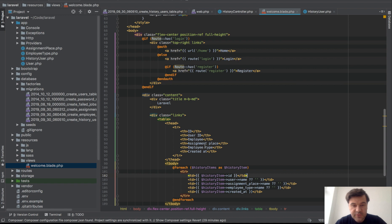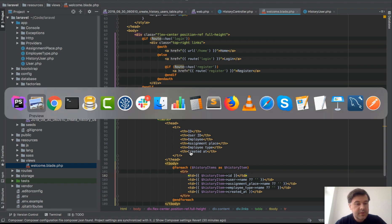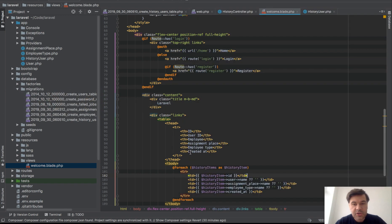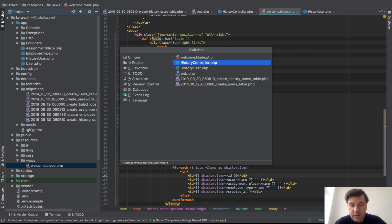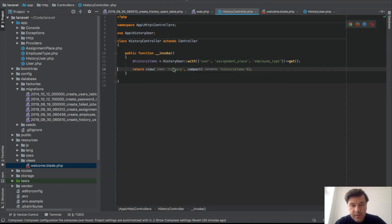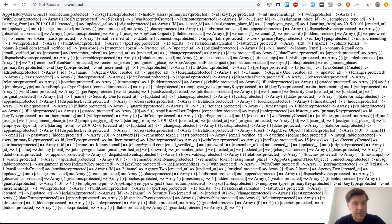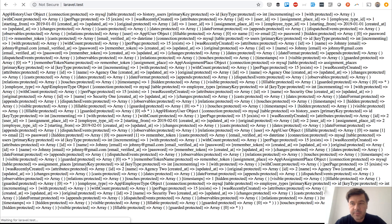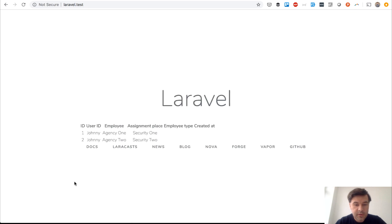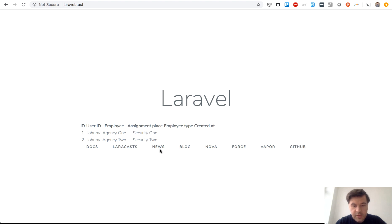And yeah, let's refresh. Actually wrong thing, wrong blade. So it's not history, it's welcome blade. And let's refresh that and I hope we have a table here. Yep, so user ID, employee, assignment place. Something like that, so employee, agency one. I've missed the name here, so history_item name. And name here, user ID. Yeah, I've missed user ID as well. Username, user ID, that's what I've missed. User ID, employee. Yep, so now everything is right in the right place.